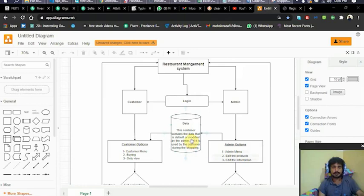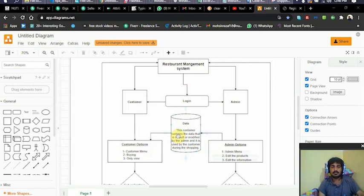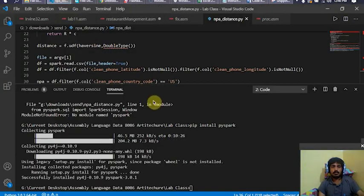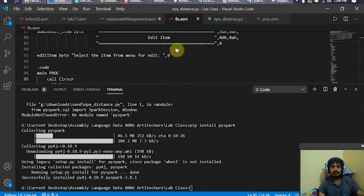Implementation of this restaurant management system was quite difficult in assembly language compared to high-level languages. In high-level languages, data structures and containers are already available, so there's no real problem making such a management system. But in assembly language you have to build these containers and overall functionality from scratch.